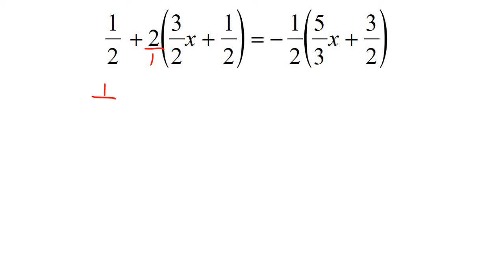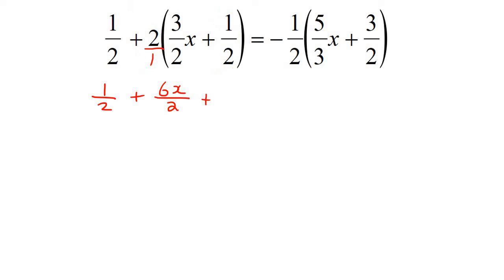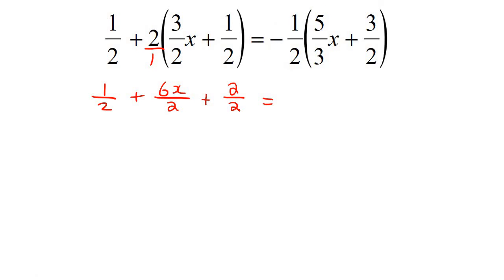So let's multiply that out. It's 1 over 2 plus — now we're going to multiply this with this, so top goes with top, bottom goes with bottom, so it's going to become 6x over 2. And then we're going to multiply this one and this one, so that's going to become 2 over 2. And then we're going to multiply this and this — top goes with top — which is then going to be negative 5x over 6.